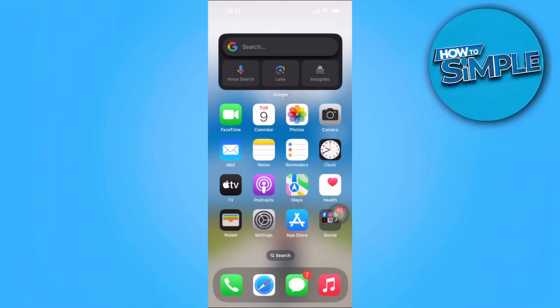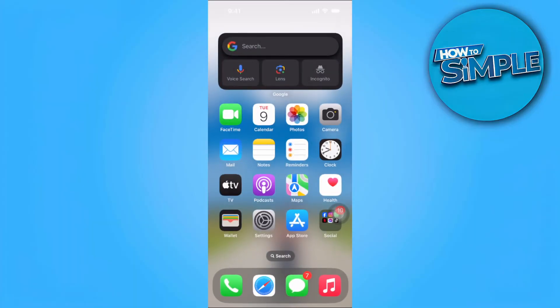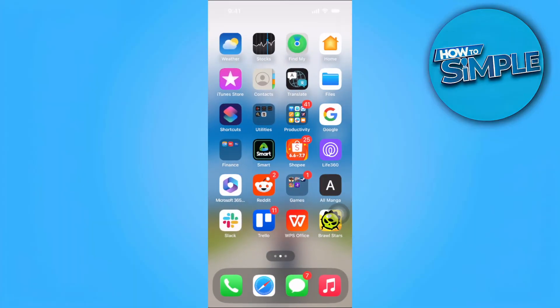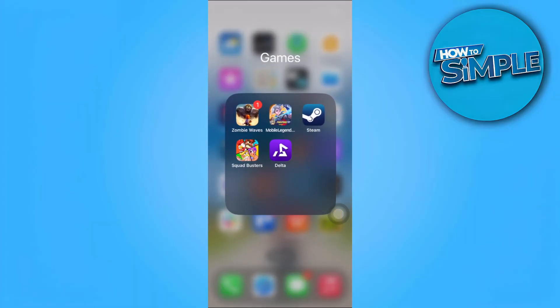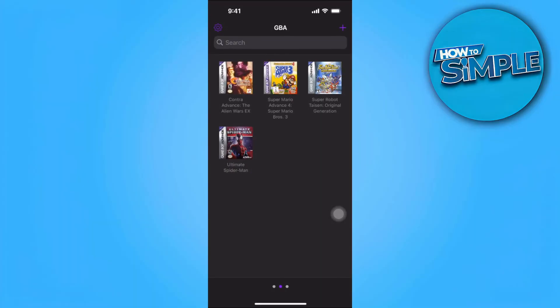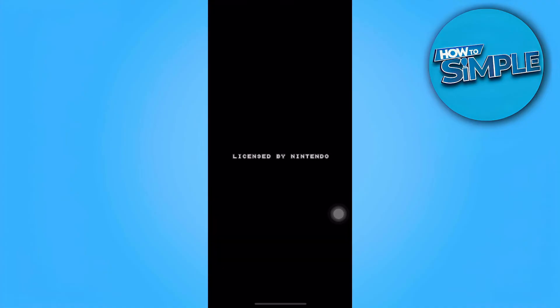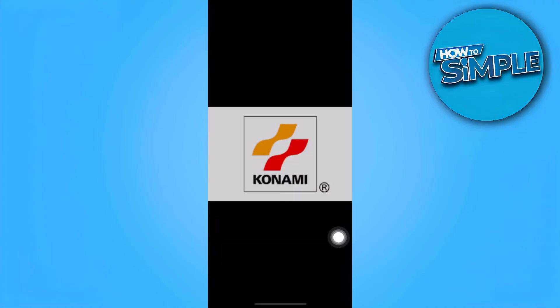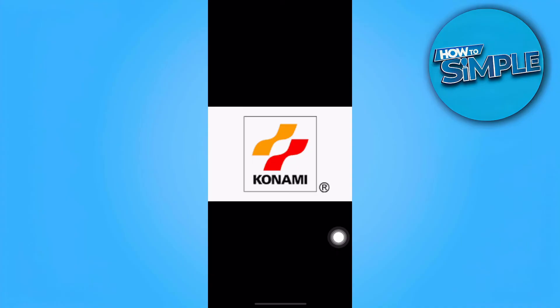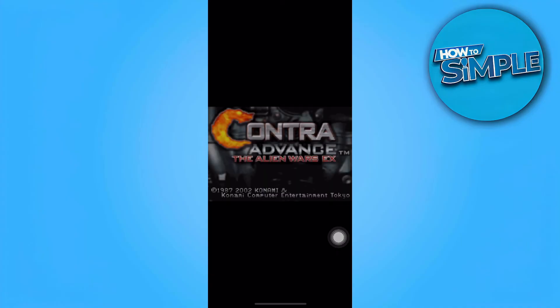Now go back to your Delta Emulator. Open the game. And as you can see, the control buttons are now gone. This is because you're now playing with your controller. I can move the options using my controller.